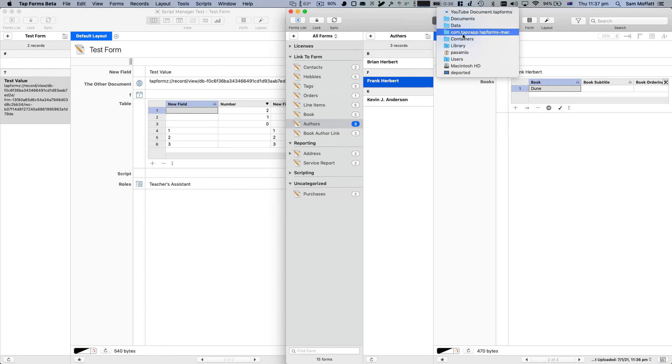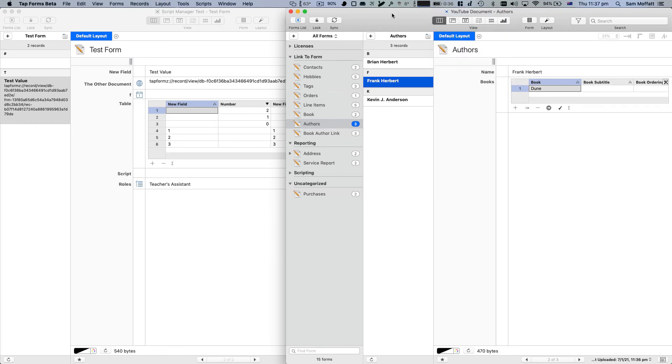But if you're in the default directory here, so library containers, TapForms, data documents, if you're in that default directory, then this little trick for linking records between two different documents will work for you.